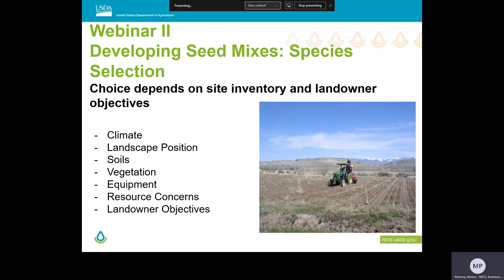With all of our site inventory information in hand, the task now becomes identifying the specific species that will establish, persist, and meet the landowner goals within the resource constraints of the site. That's going to be the focus of our next webinar. Proper plant selection will consider all of the various factors we've discussed to date, as shown in this slide.